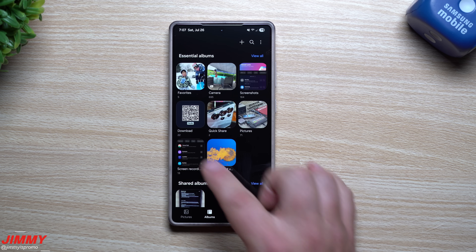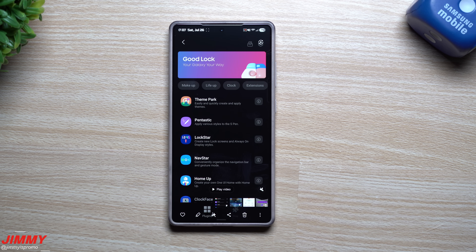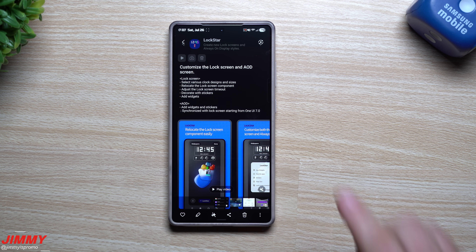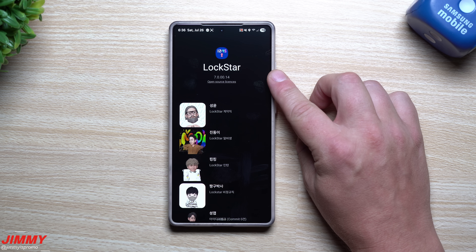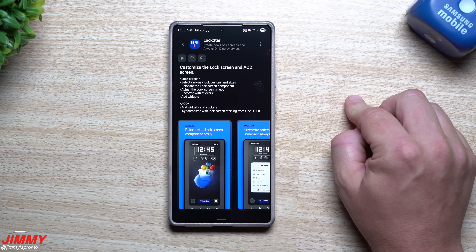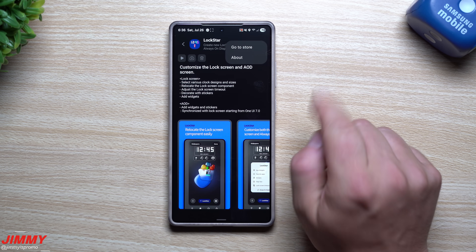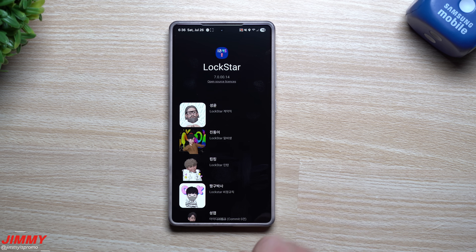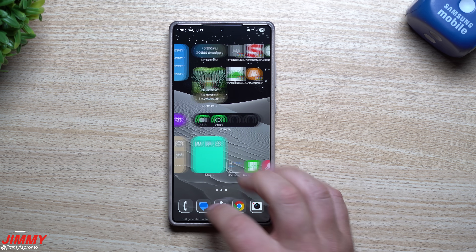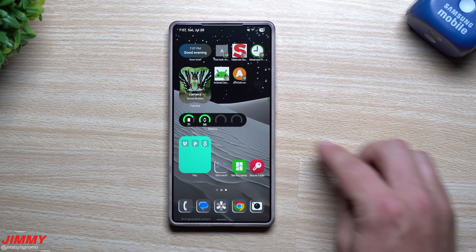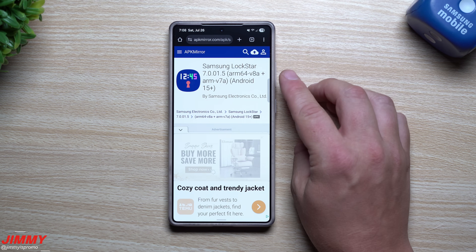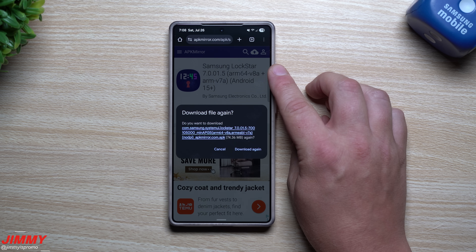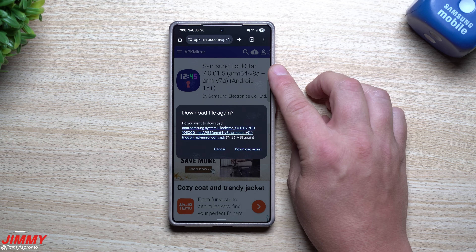First up is Lock Star. I found out there was an update and before doing it I checked the version — it was 7.00014. There is a newer version ending in 15, and that version is the update that gives you these brand new features. You can download this APK from APKMirror.com — I found the latest version of Lock Star which is 7.00015.